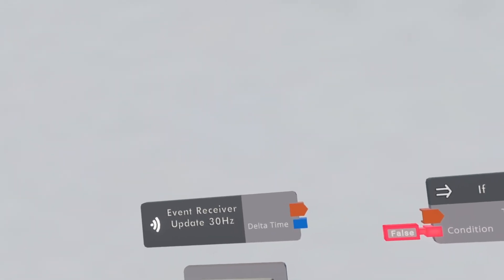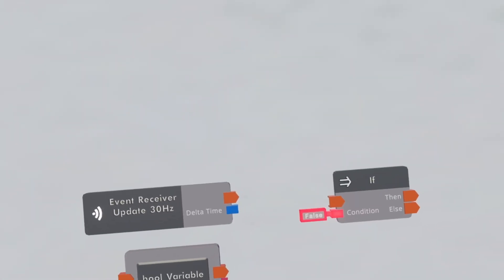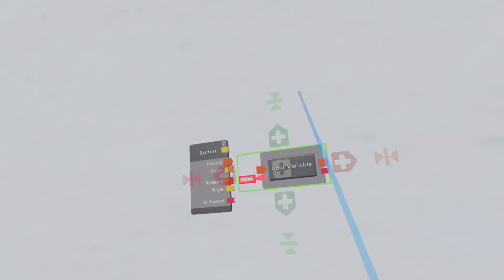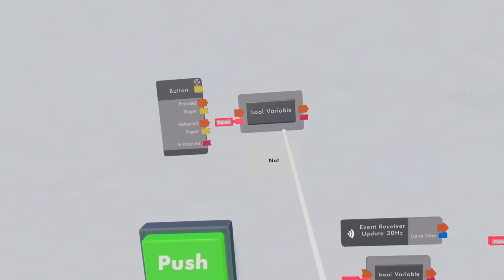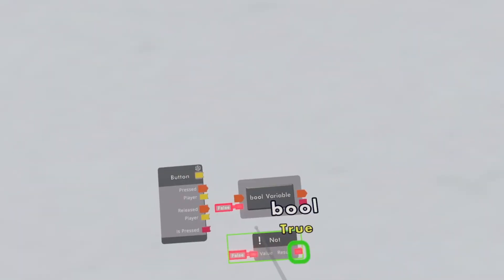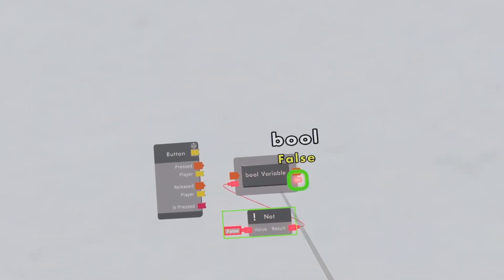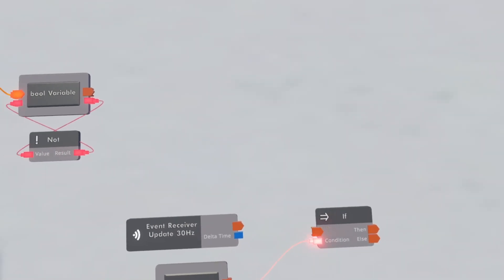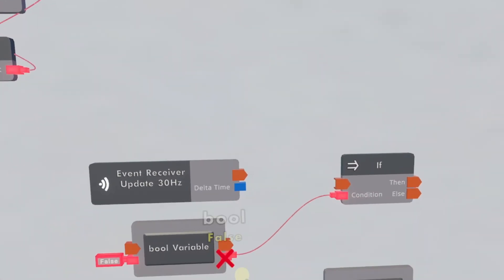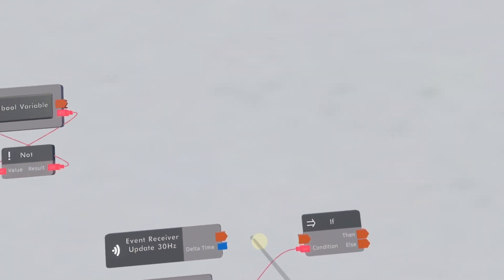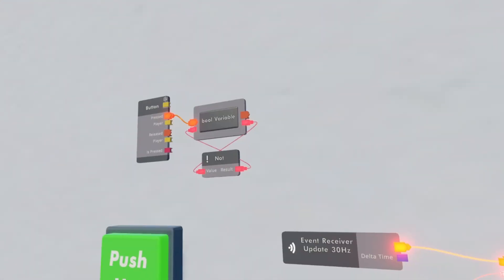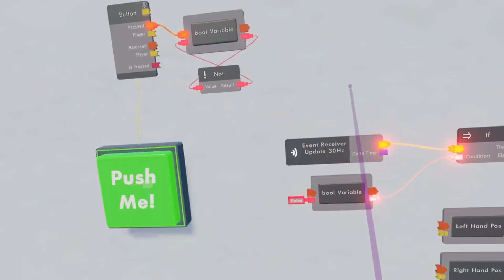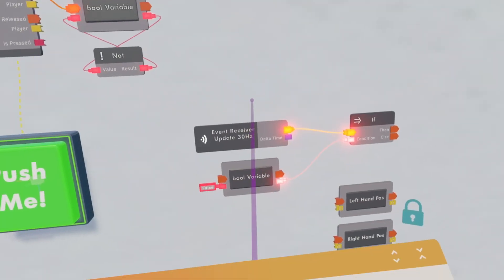We're going to use this if chip and a bool variable for the start button, so get a button, then clone the bool variable, then get a not and place it onto the bool variable. Connect it up to the bool variable, then connect the press to the bool variable, and we're going to check if the bool variable is true. If it is true it'll play — click the button and it'll switch to true, click it again and it'll switch back to false. Name this button 'start'.